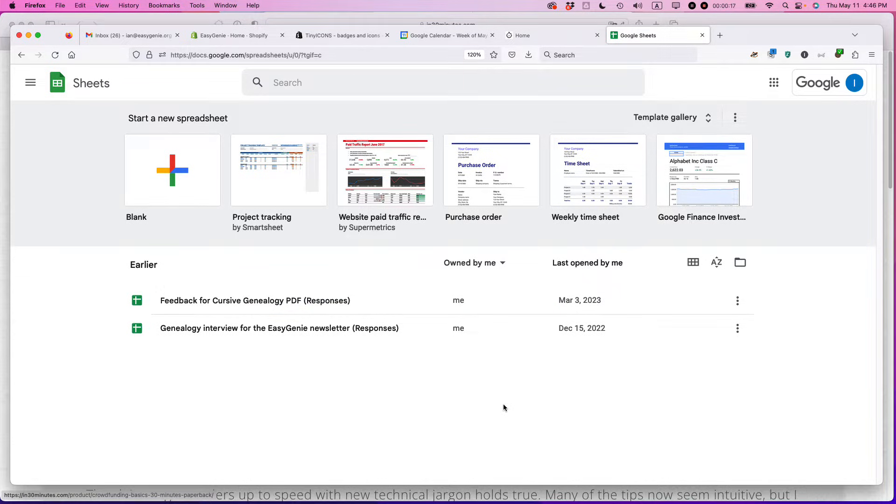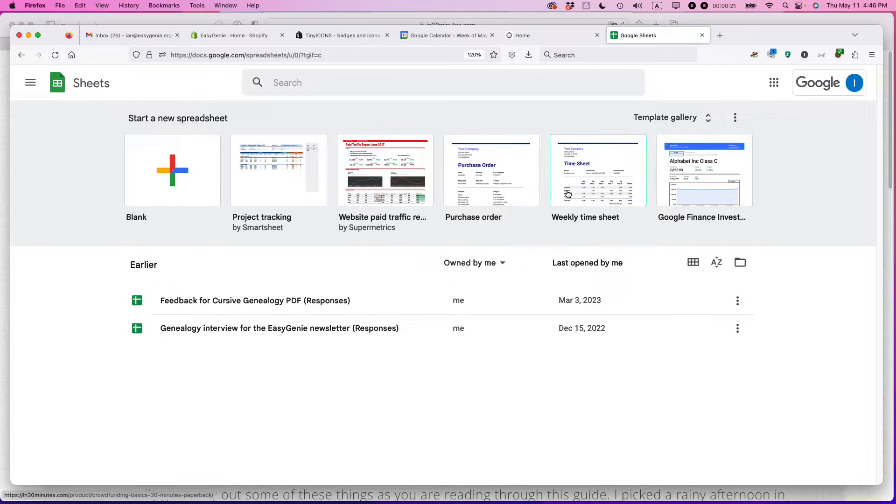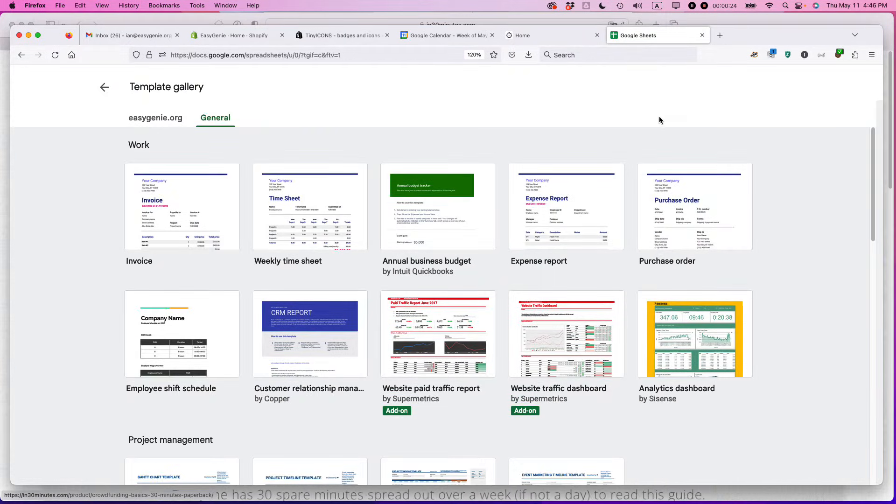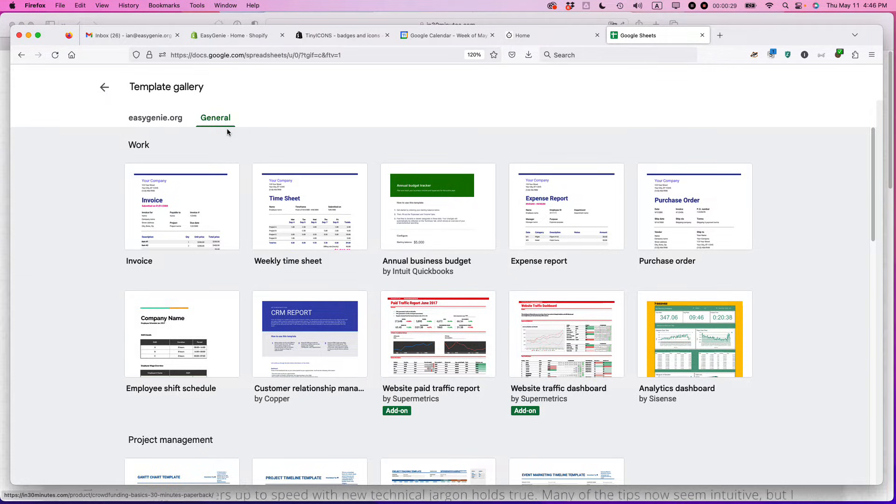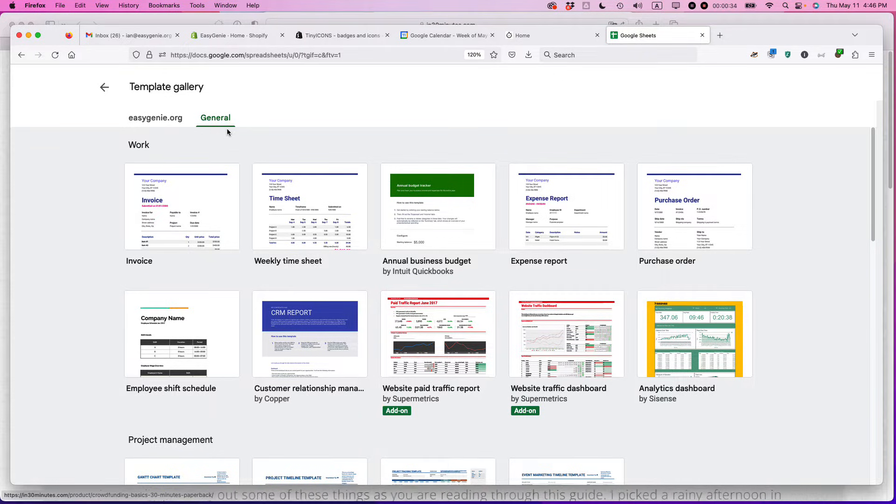Go to Google Sheets and look in the template gallery. If you don't see one that says invoice up here, click on template gallery and make sure that the tab up here is set to general. By the way, this works on a Mac, Windows, or Chromebook. As long as you can load up Google Sheets in a browser, you can do this.